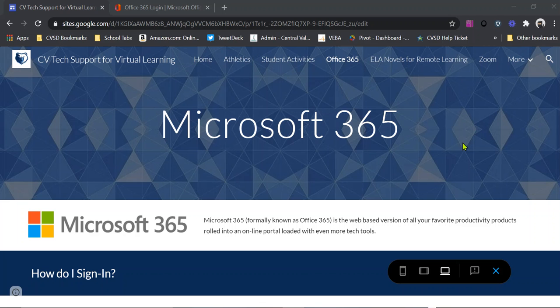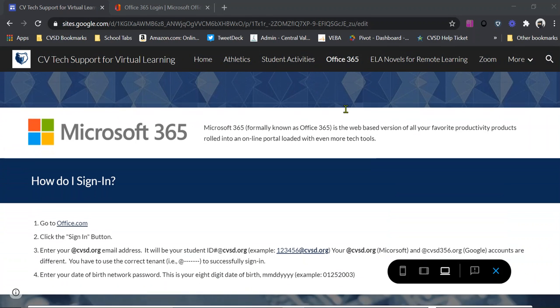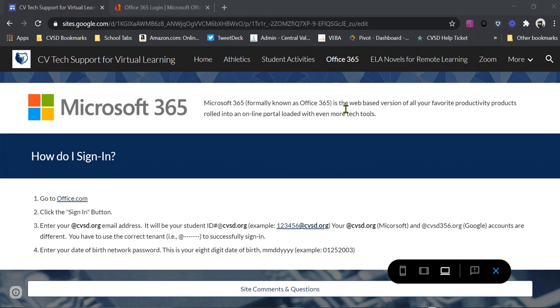All right, so how do we get started? What we're going to do is we're going to head on over and we are going to go to office.com.